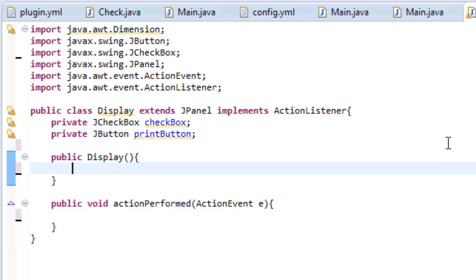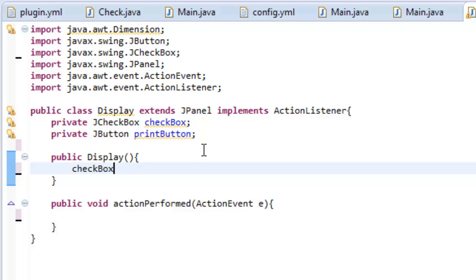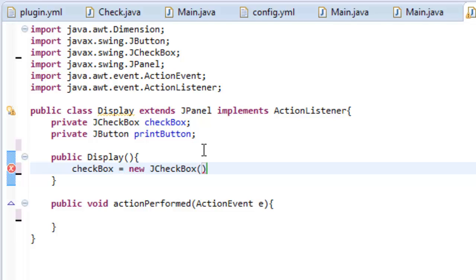And in our constructor which gets called when this display class is used, we are going to set what our checkbox says. So the way we do that is we do checkbox equals new JCheckBox because we need to create an object. And we are going to put in what this checkbox says next to it. So it's going to add a little checkbox and next to it is going to say some text. So we want it to say I like cats.